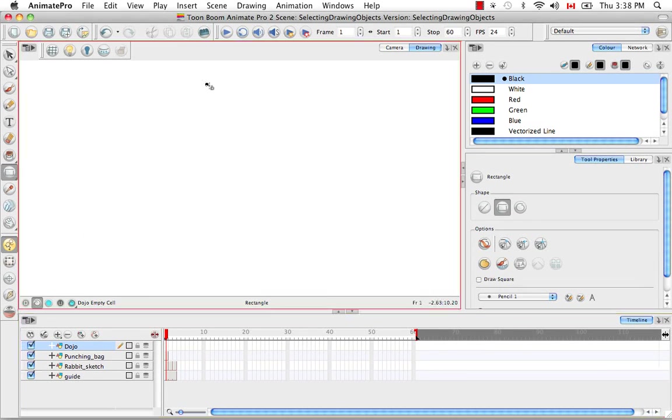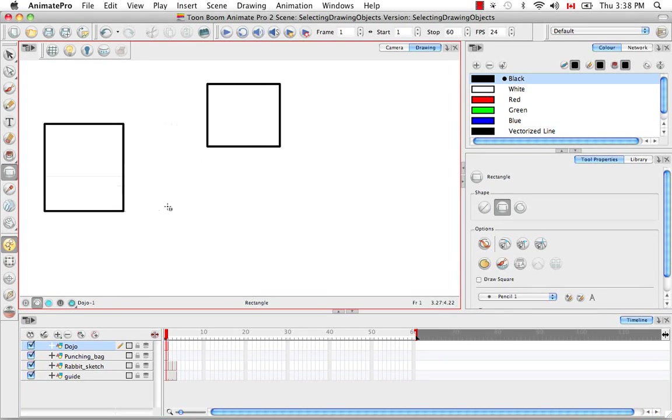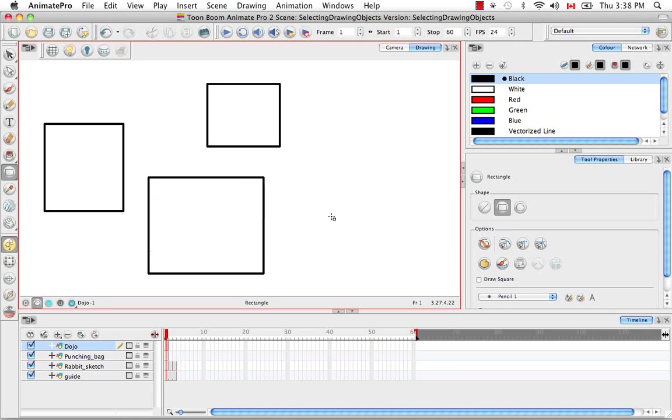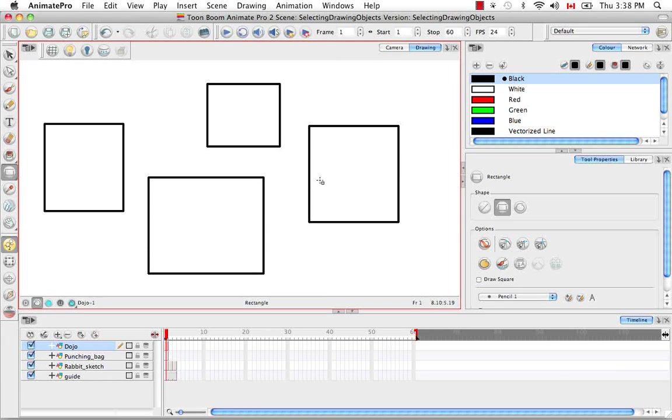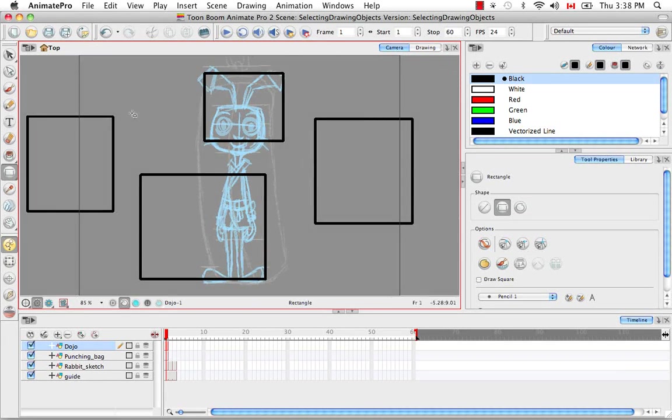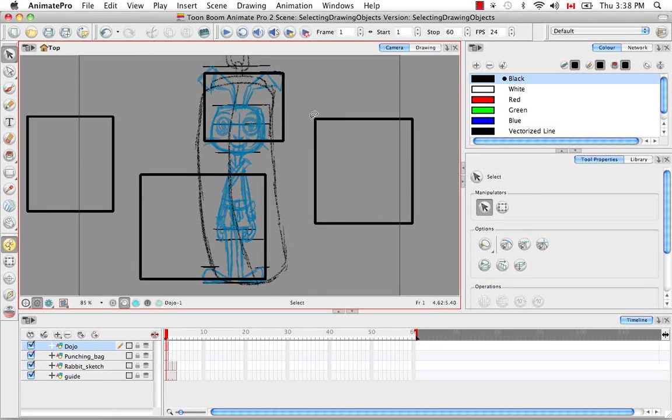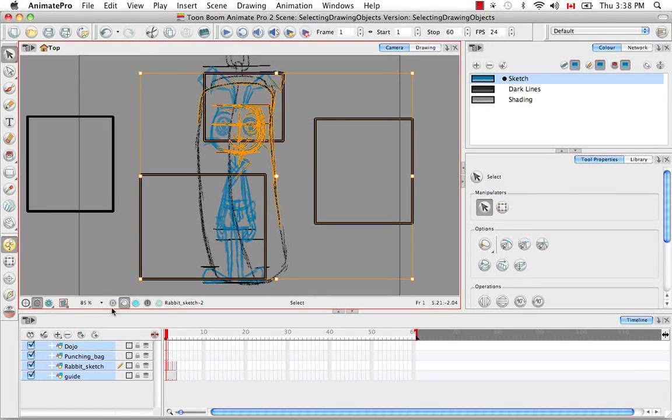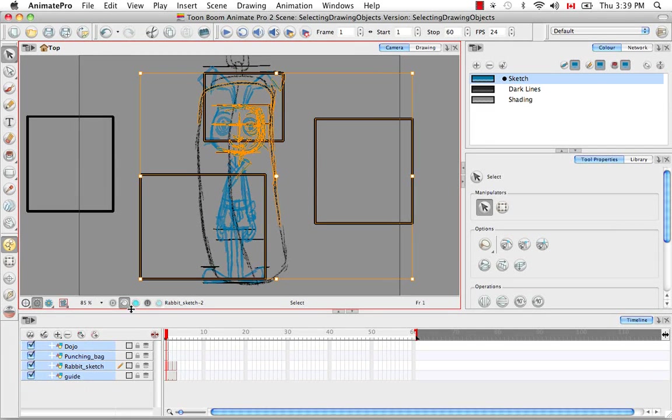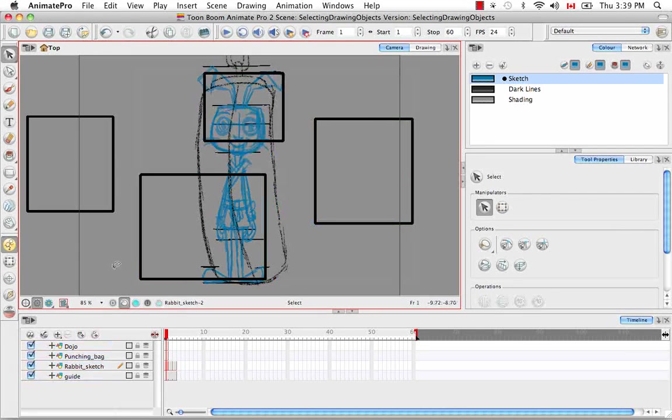So I'm going to draw a few rectangular objects in the drawing view, doesn't matter where. For those of you who like to draw in the camera view, you may have noticed that when you try to make a selection in the camera view, drawing elements from different layers in the timeline get selected.